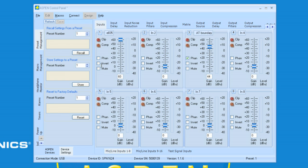Recall Settings from a Preset. Preset number is 1, and we can see that we're currently in Preset number 1. We can store settings to a Preset, and we can reset a particular Preset to the factory defaults.